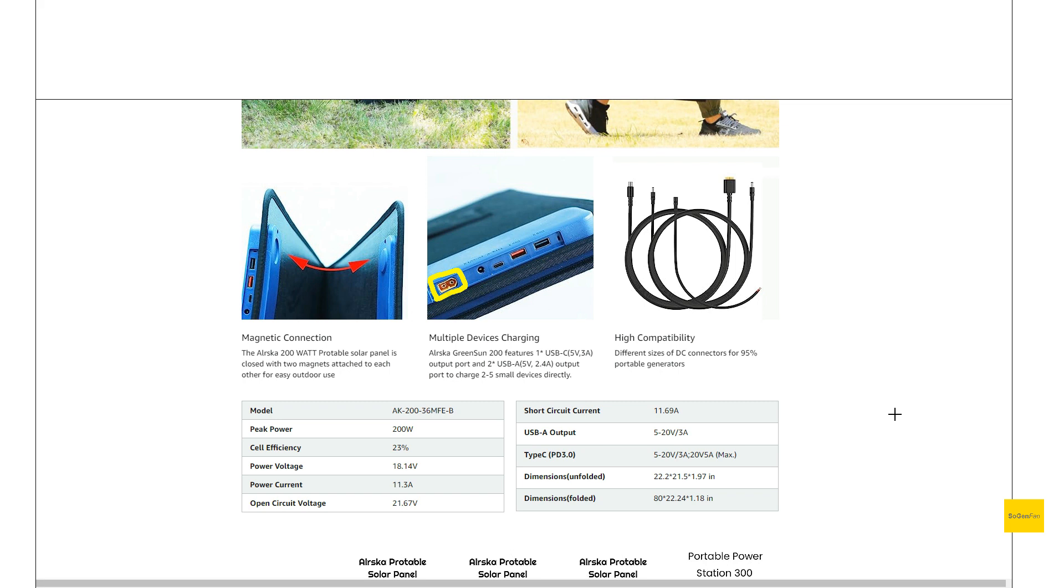But again, when you're talking about a budget solar panel, you might have to expect some of these build quality issues.